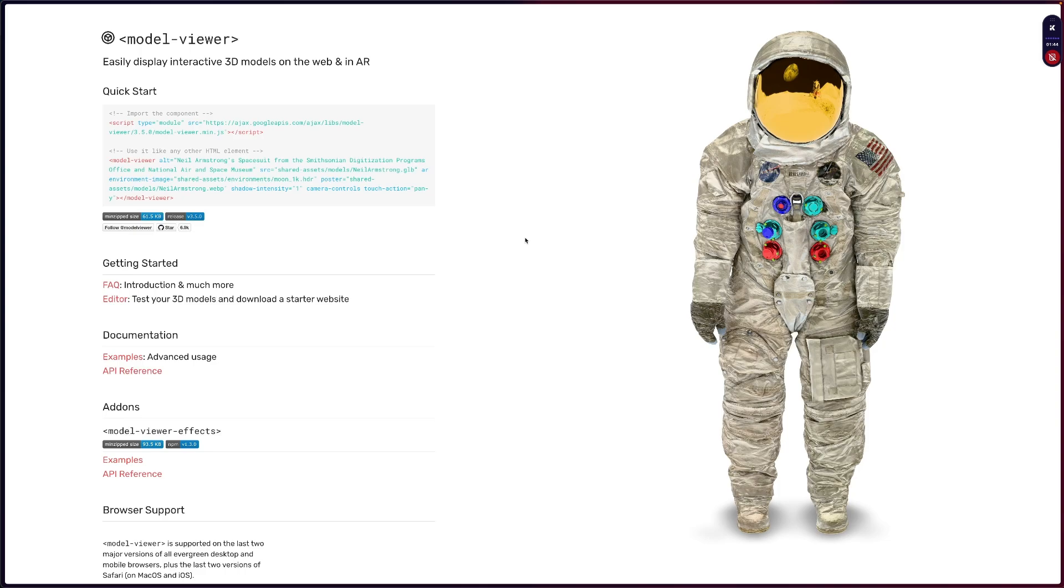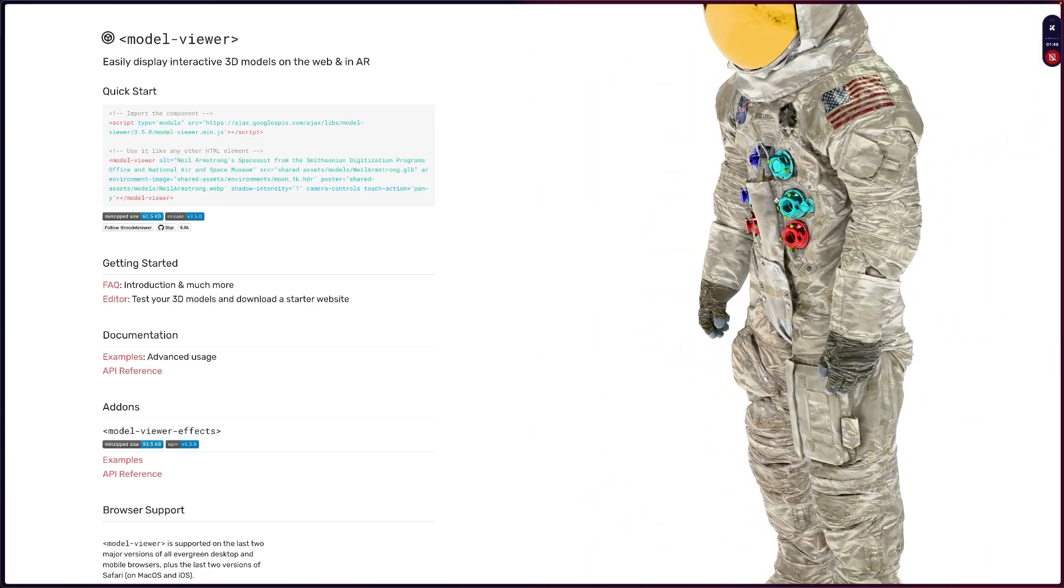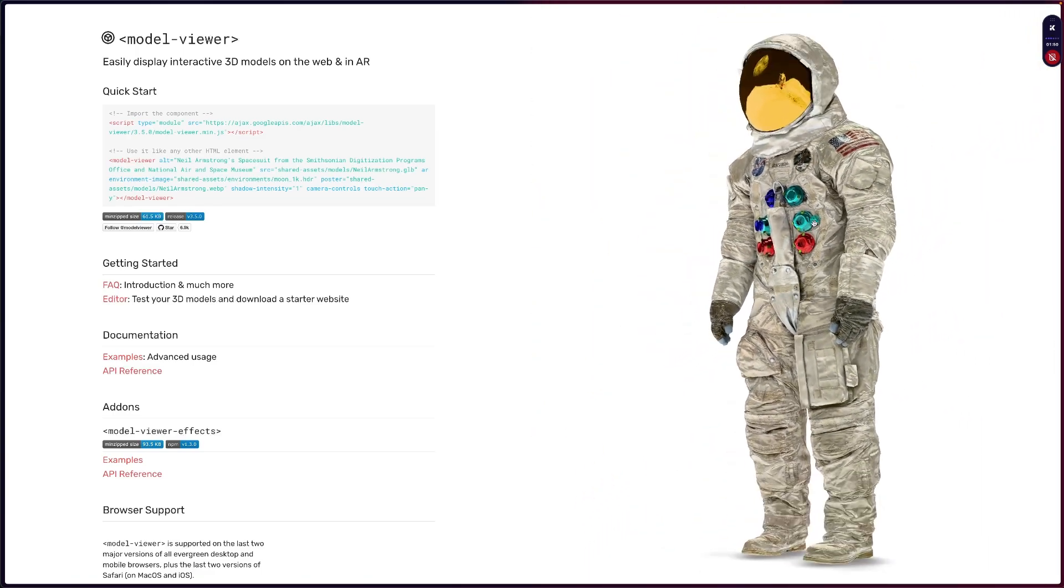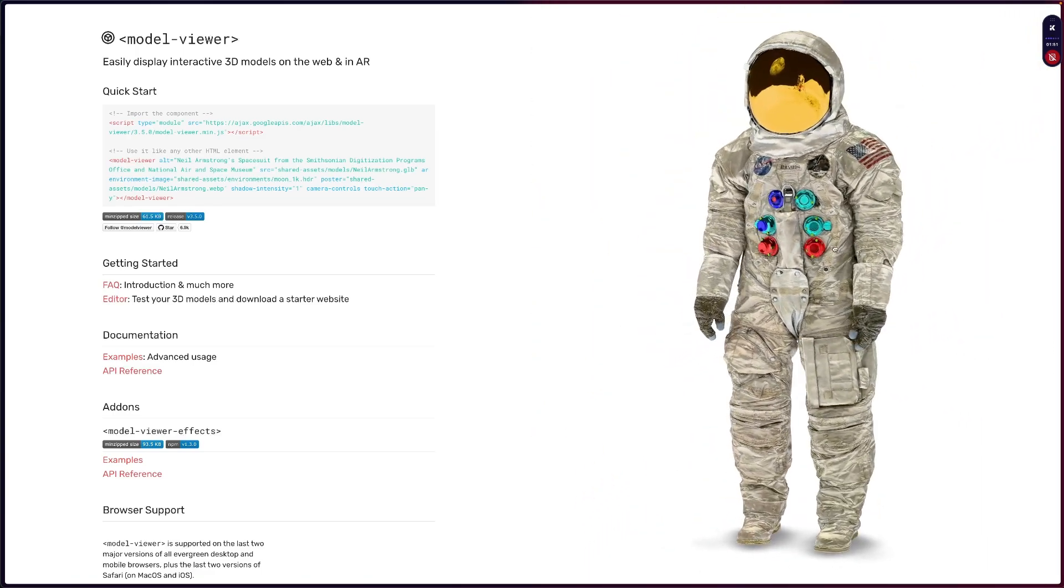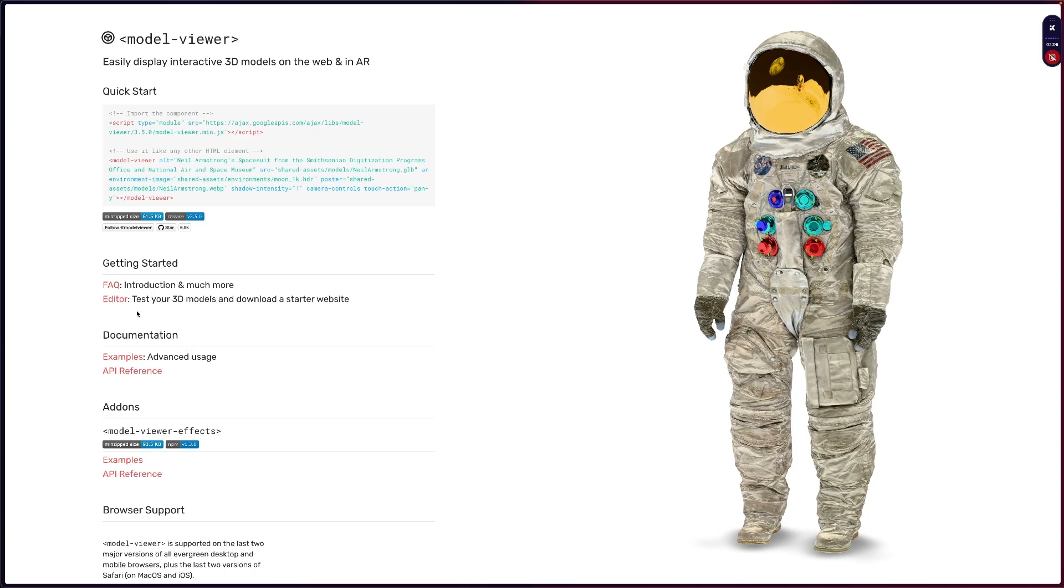Let's use Model Viewer from Google. This is a great project and you can integrate 3D models in a very simple way, just using their editor to configure everything that you need. Then you can basically copy and paste everything in every setting in a new design and then you are ready to go.